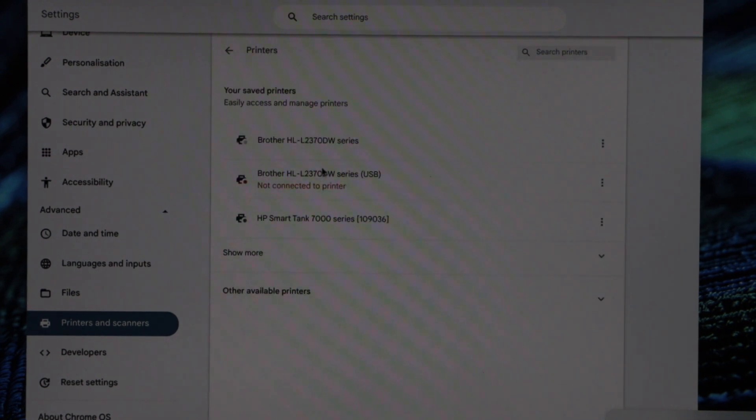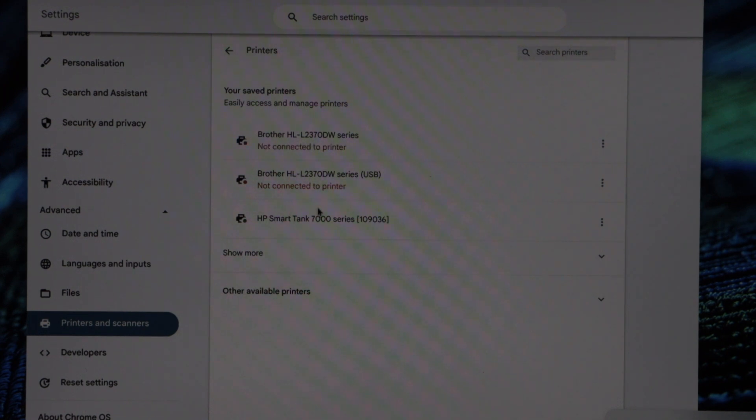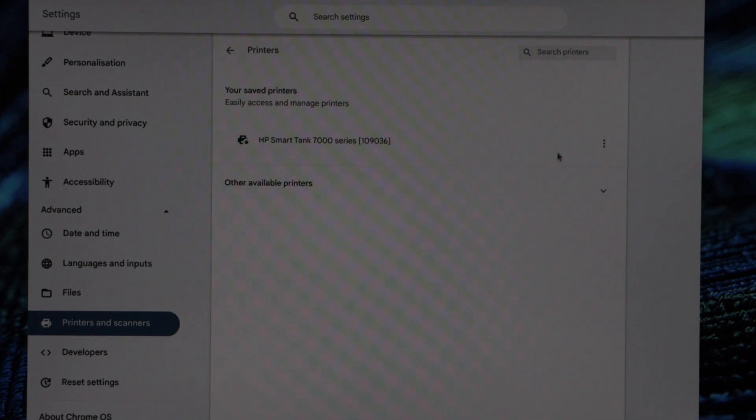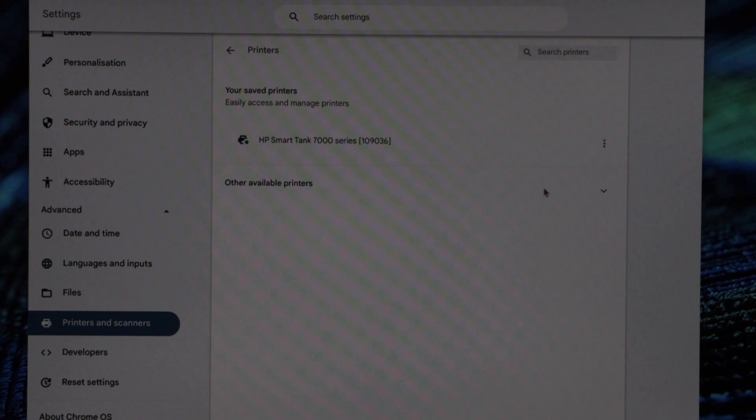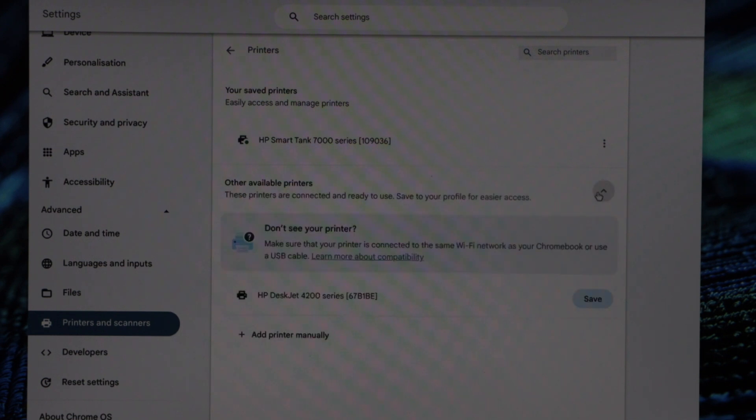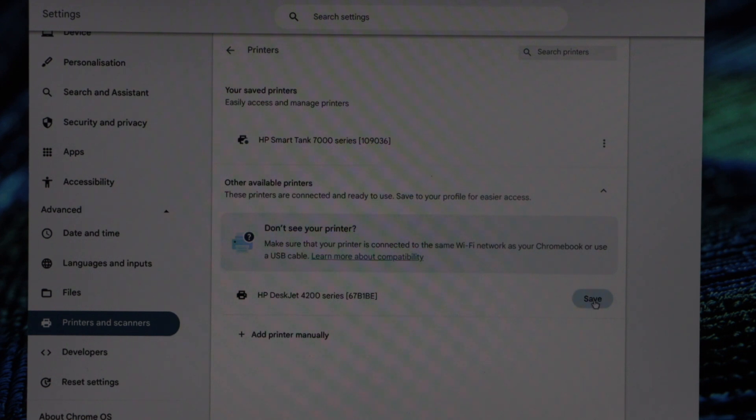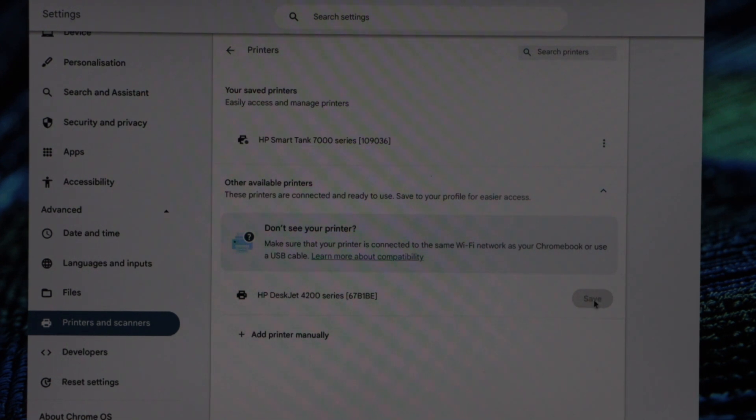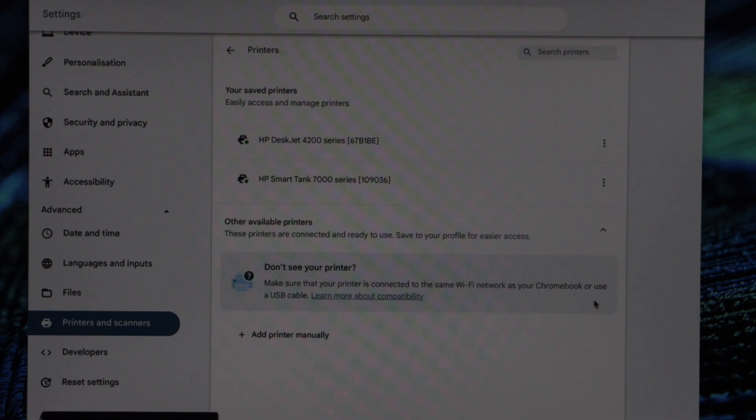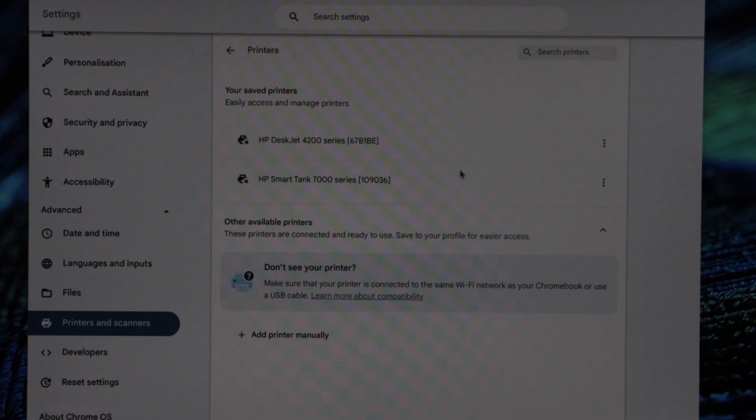On this page, you have to select your printer. Select Other Available Printers. Select your printer HP Deskjet 4200 series. Click on Save. Automatically it will add the printer, and it should come on the list on the top. So these are the two printers we have right now.